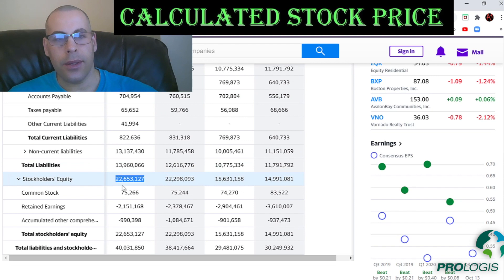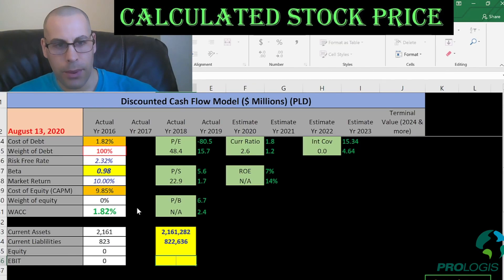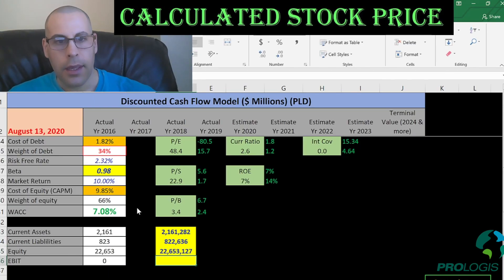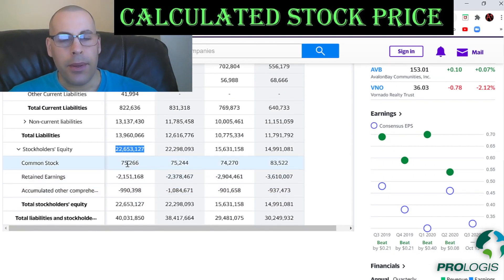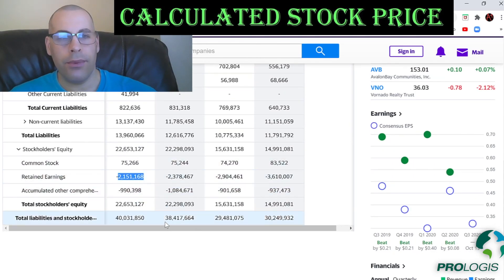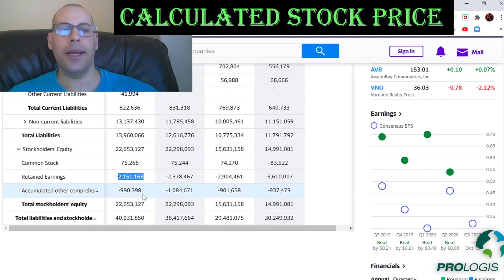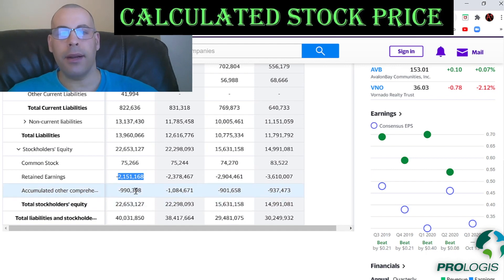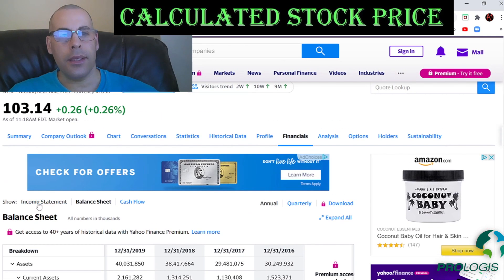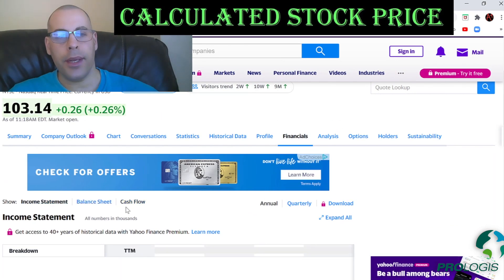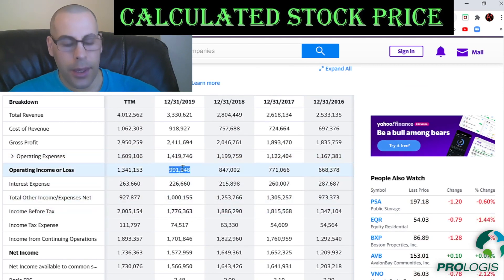Stockholders' equity is total assets minus total liabilities — that's $22 billion. This includes $75 million of common stock and negative $2.2 billion of retained earnings. Most REITs have negative retained earnings because they pay a lot out in dividends; retained earnings equals all previous net incomes minus all previous dividend payments. They also have negative $1 billion in accumulated other comprehensive income. Going back to the income statement, their operating income is $991 million.